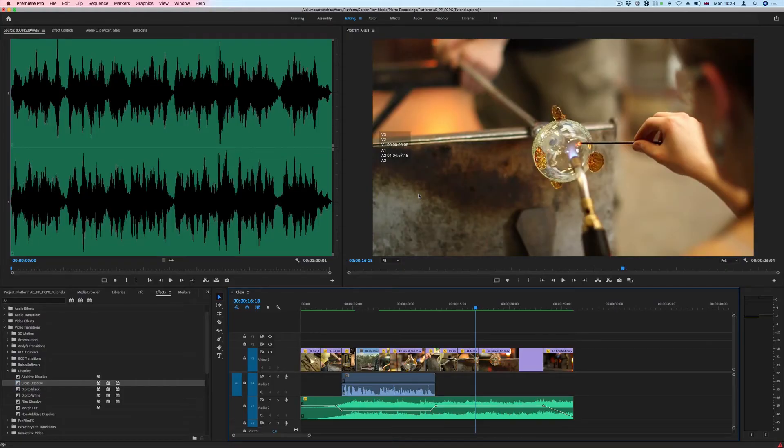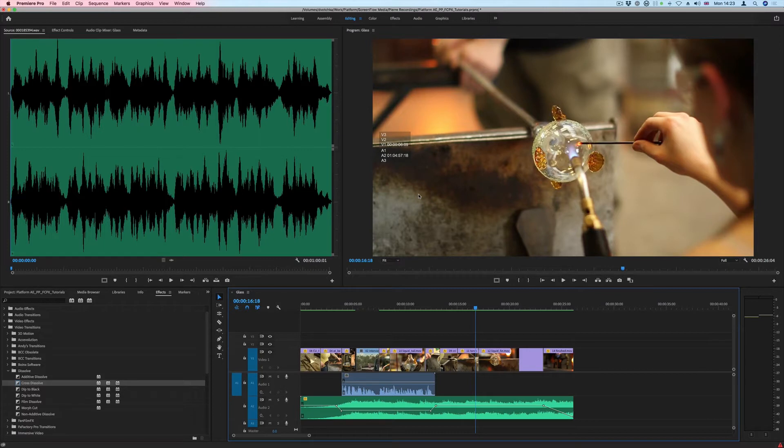In this tutorial, we'll be looking at using the Refine Edit tools in Premiere Pro.